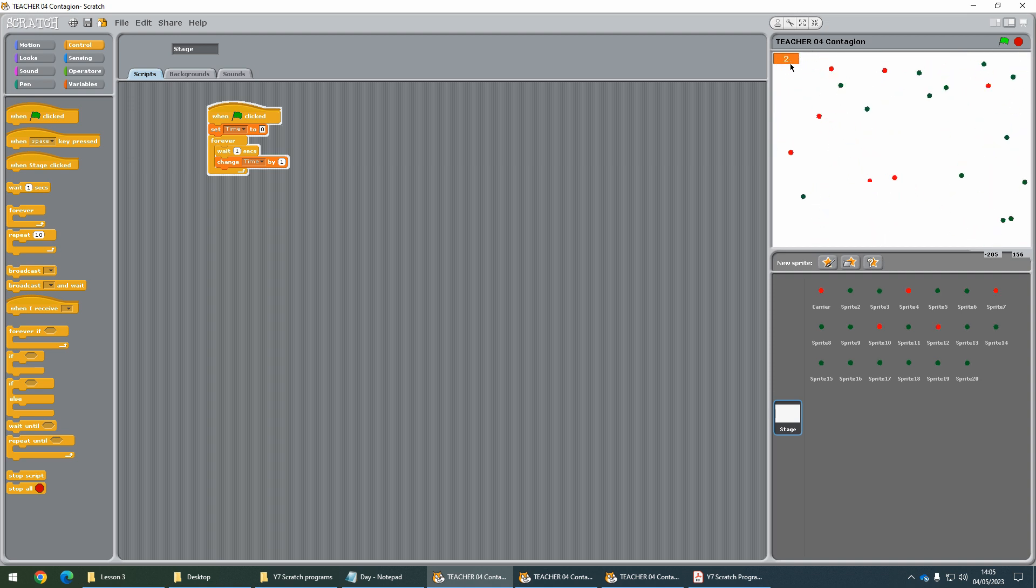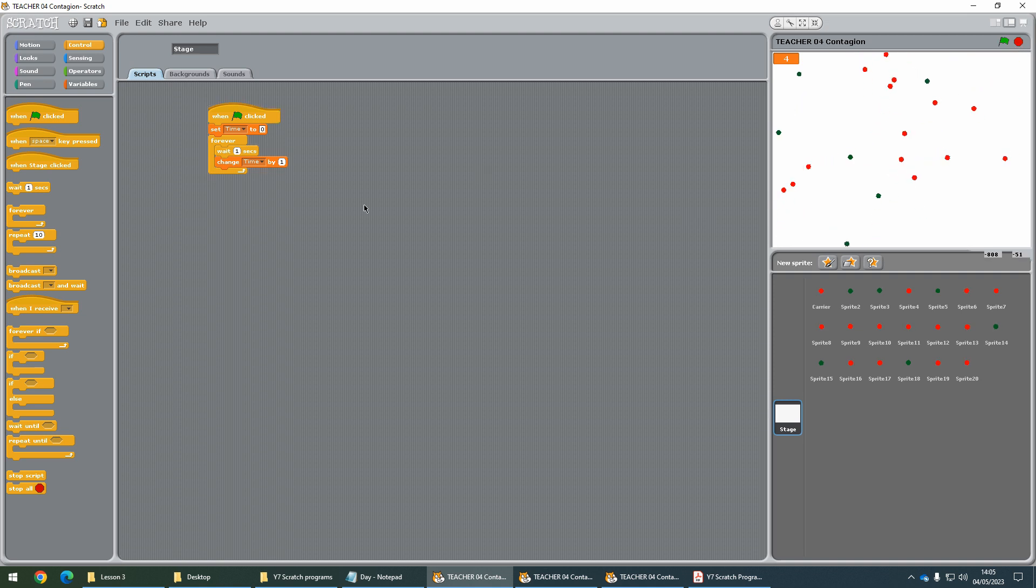Now our timer should be going up every second. Test that your program is doing that, save it, and then come back to the video.